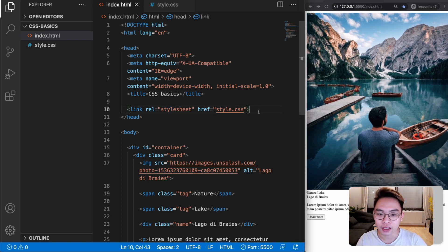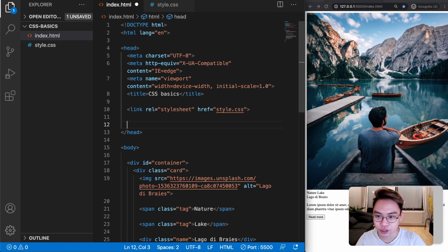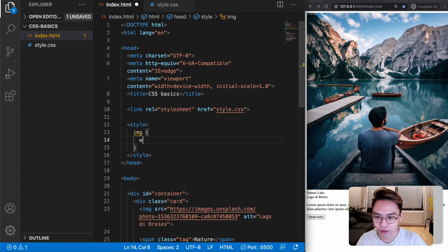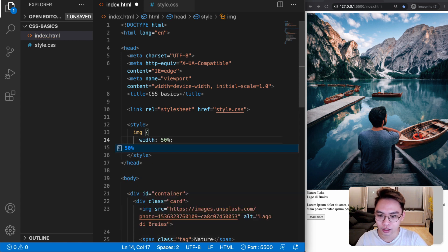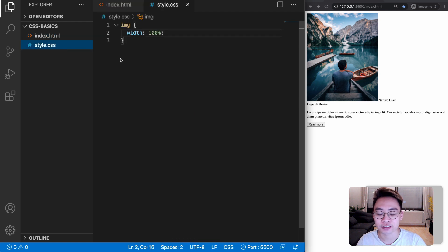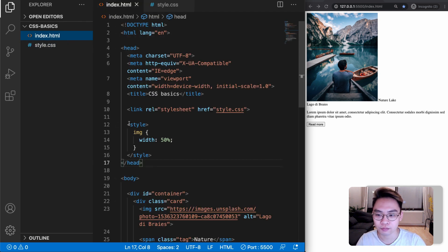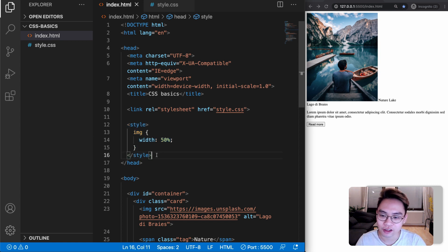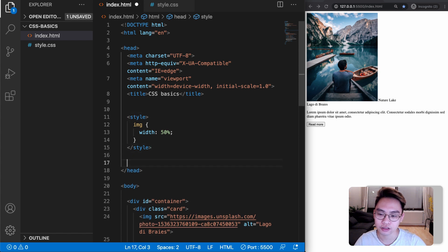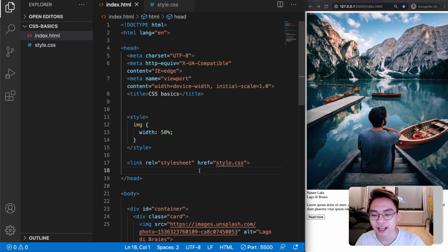Another way to bring CSS to our webpage is to add it inside a style element in the head. For example, selecting all images and giving a width of 50% — you can see the image now takes 50% of the container. You'll also notice that the style in style.css has been overwritten by this line of code, because it is the latest CSS. If I move it above the other rule, the style.css will be applied instead.